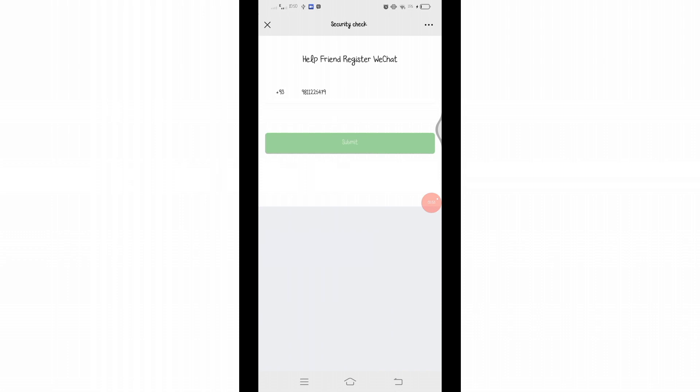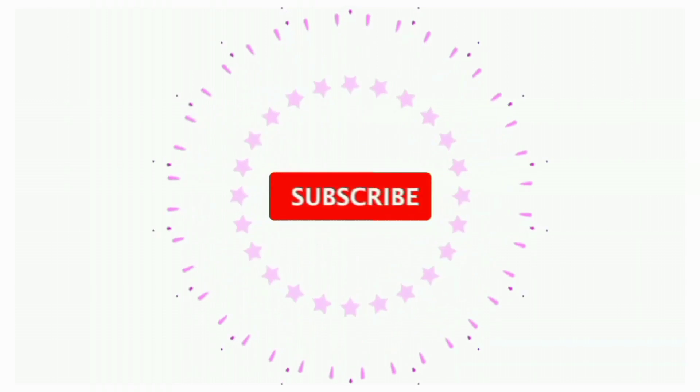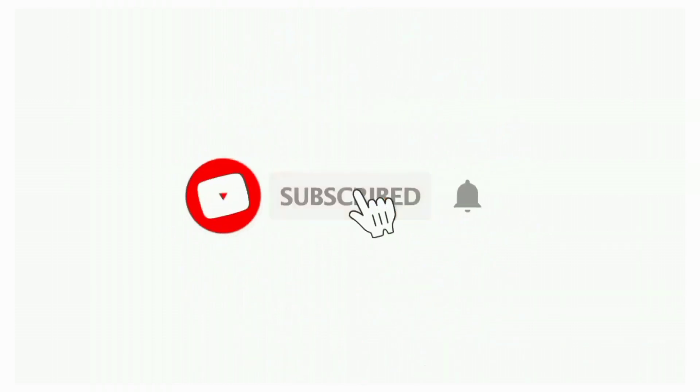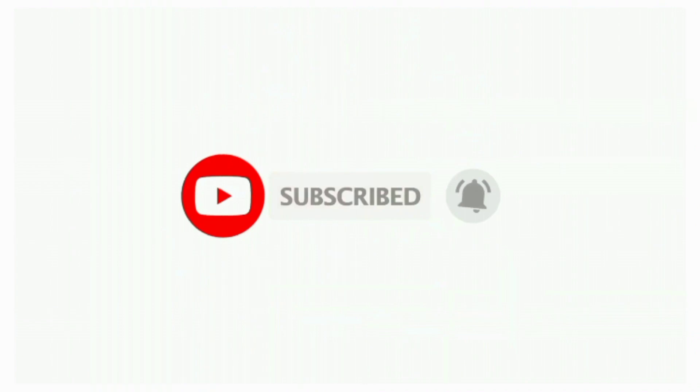That's all for today's video. Thanks for watching till the end. If you found this video helpful, don't forget to like, share, and subscribe to the channel. Also hit that bell icon to get notifications on more helpful tutorials. See you in next video. Stay connected.